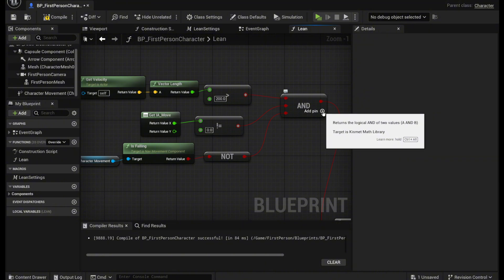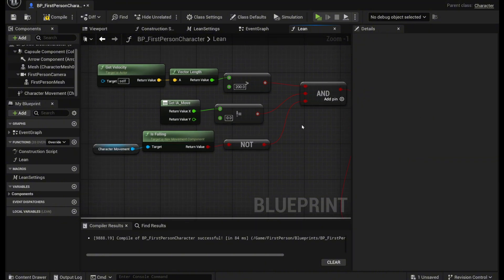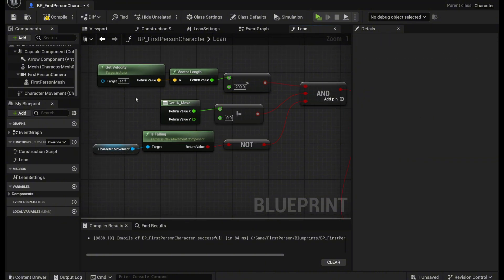And of course you need to add pins. Just click this add button if you want to add more conditions. But these are just the ones that I'm going to have right here.